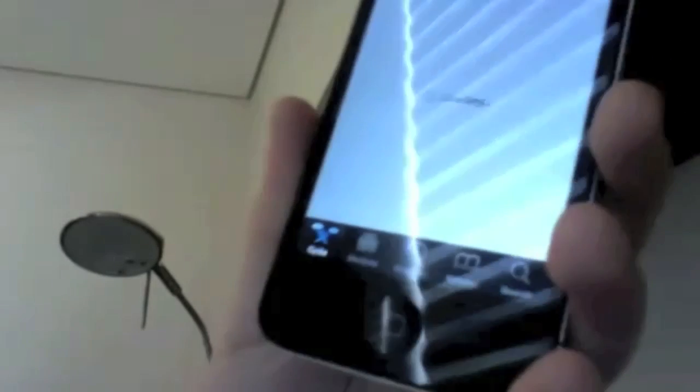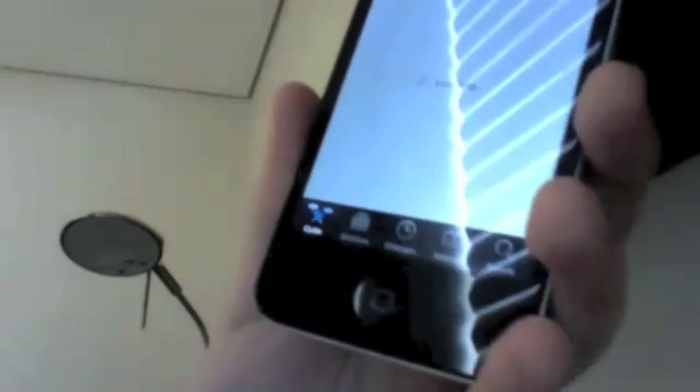All right, so we have rebooted. Again, I'm going to demonstrate how to fully get these tweaks. You can use WinSCP or something like DiskAid to manually put in these boot logos.